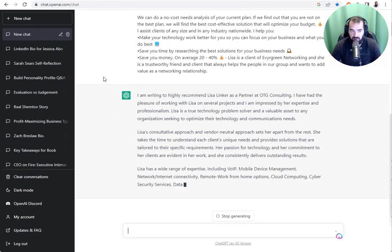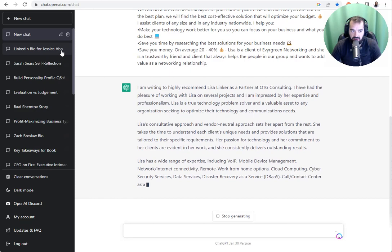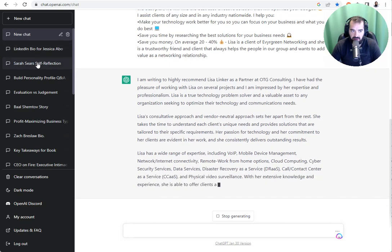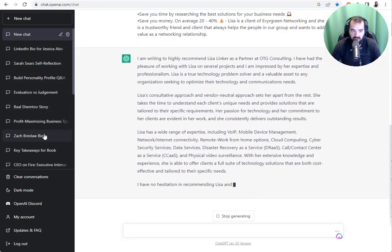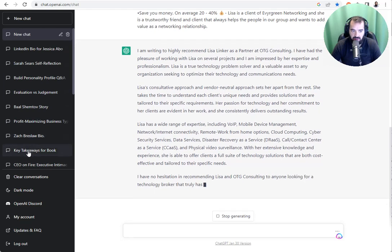I've done this for many people in my network. I did this for Jessica Abo. I did this for Sarah Sears. I did this for Zach Bresla and several other people.